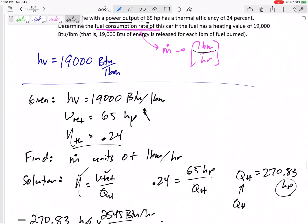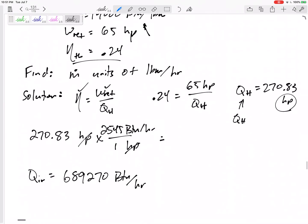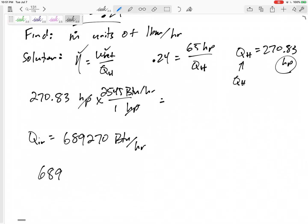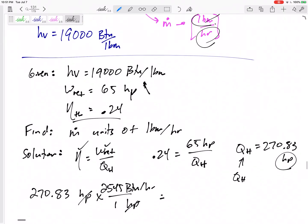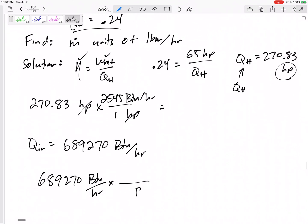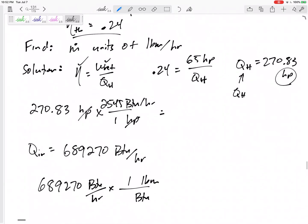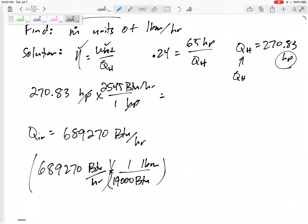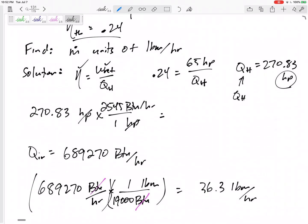Now I want to know how many pounds per hour I'm using. I've got 689,270 BTUs per hour, but I want pounds per hour. That's where the heating value comes in — it converts BTUs per pound mass. Dividing by 19,000 gives me pound mass per hour. That gives me 36.3 pound mass per hour.